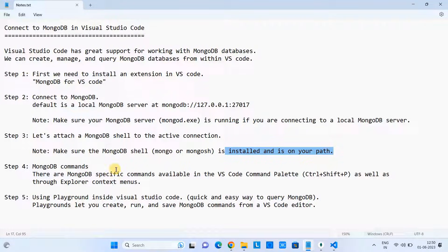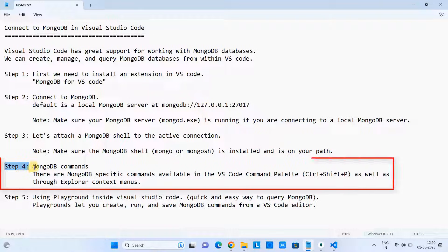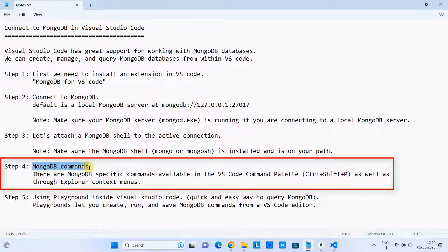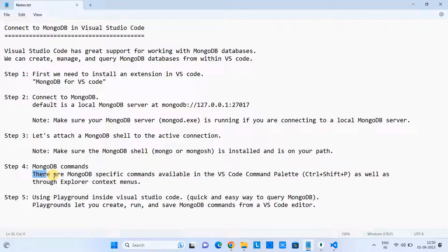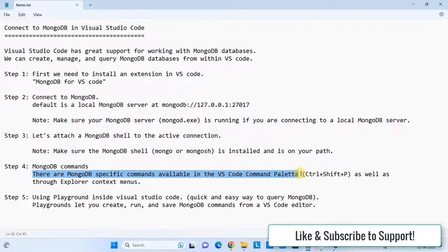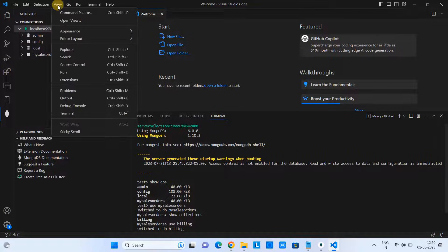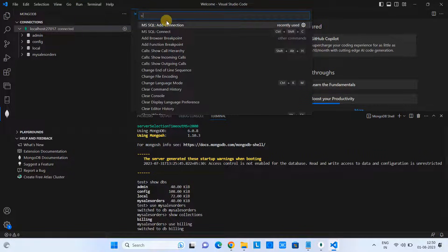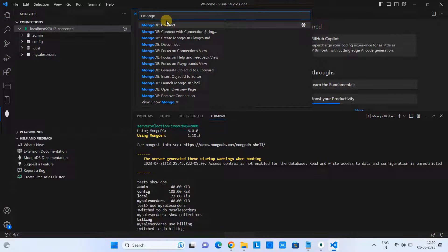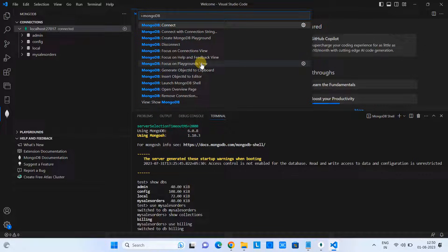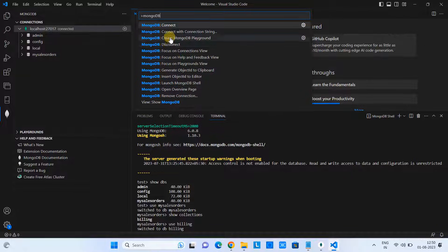Now we can see step four. In step four, I'm going to tell you about the MongoDB commands which are already available in the VS Code command palette. We can use those ready-made existing commands from the command palette. Just go to the command palette, type 'MongoDB:', and then you can see all the commands present. We can use these commands with the playground, which I will show you in the next step.